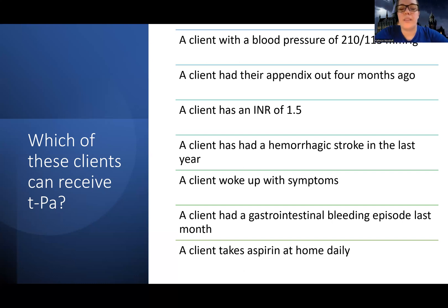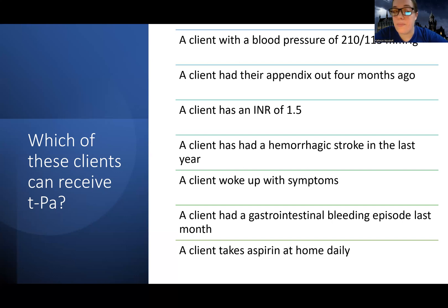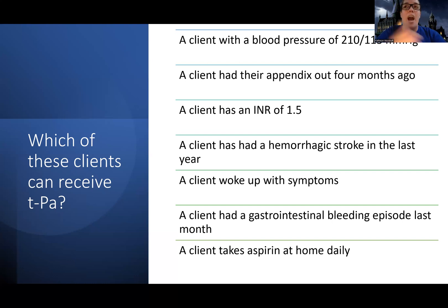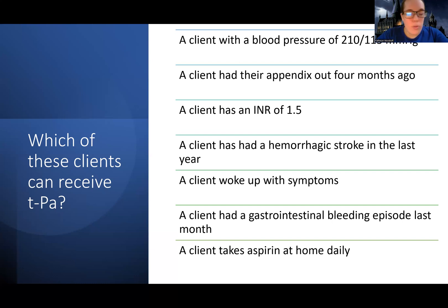A client who had a hemorrhagic stroke in the last year cannot receive TPA. If someone has a history of a hemorrhagic stroke, they cannot receive TPA. A client who woke up with symptoms also cannot receive TPA — because if they woke up with symptoms, neither they nor anyone else knows their last known normal, so we cannot confirm they're within the four and a half hour window.